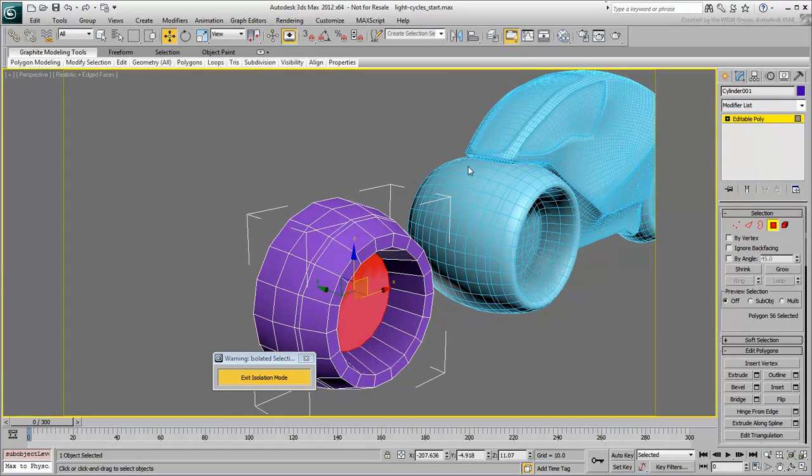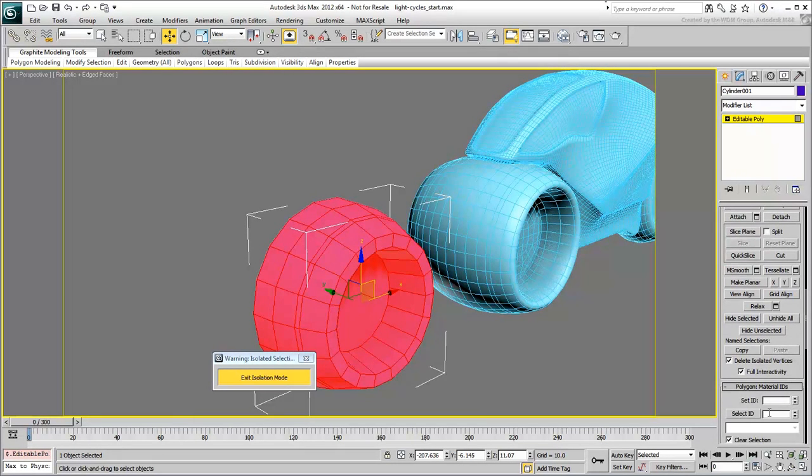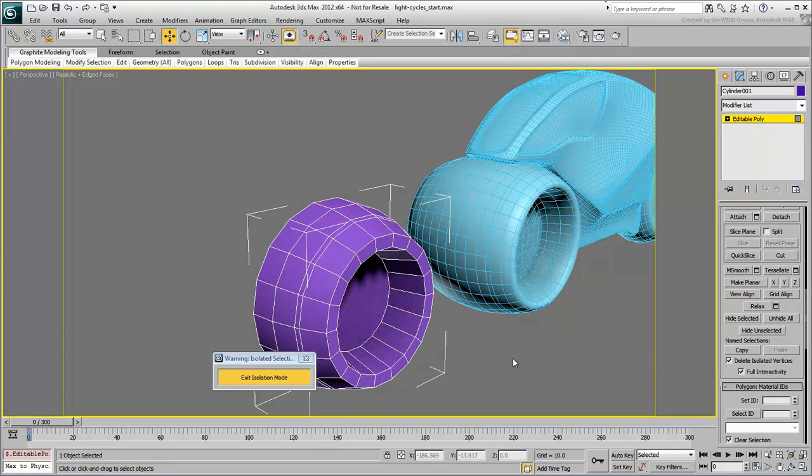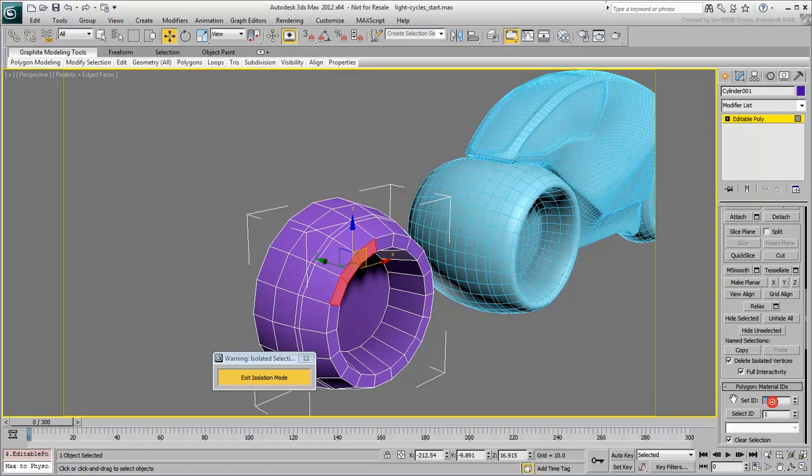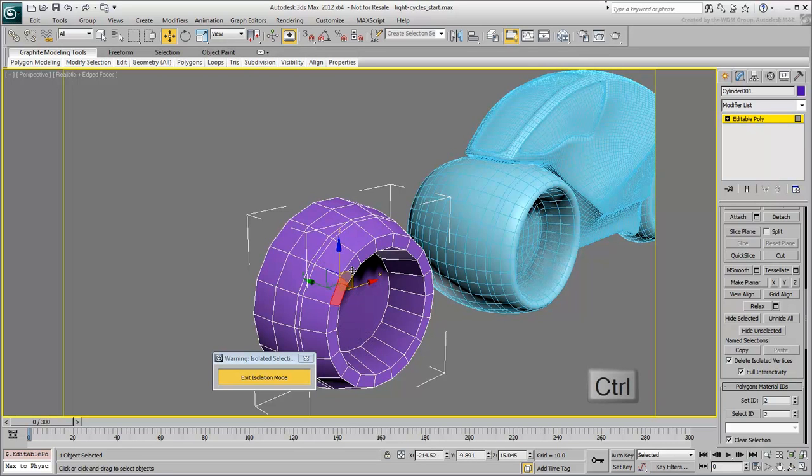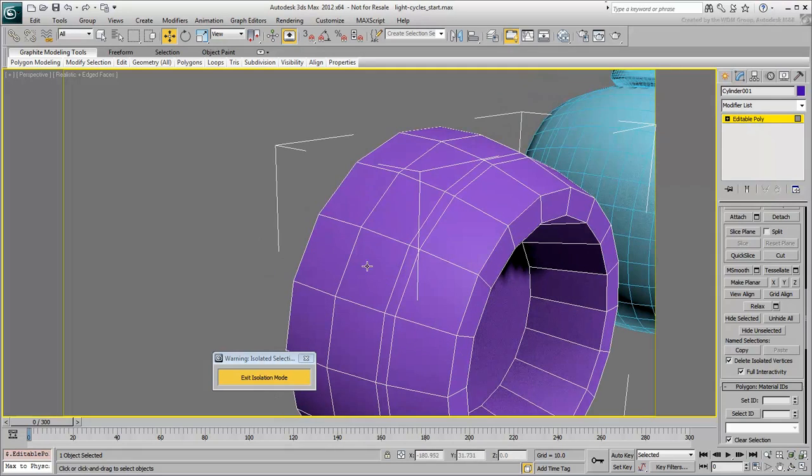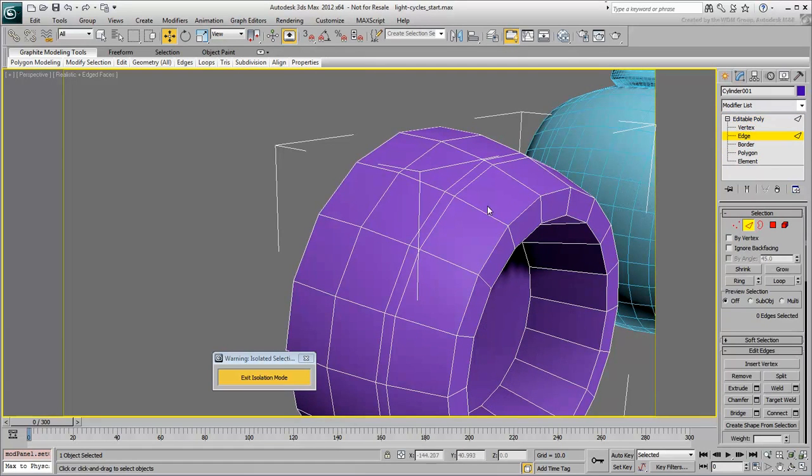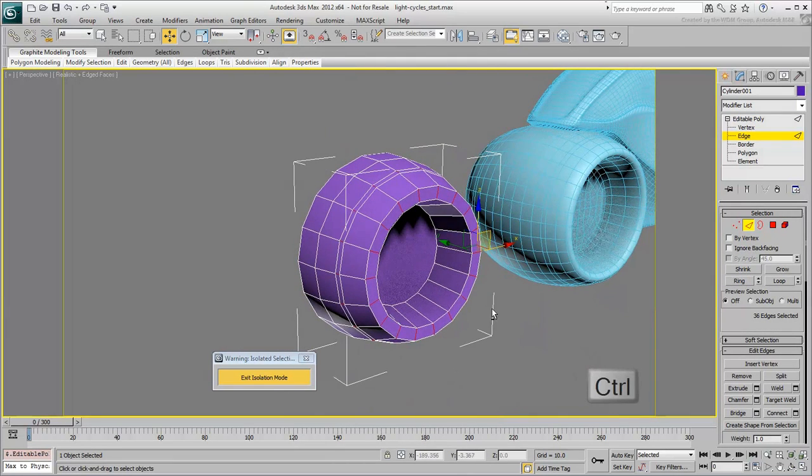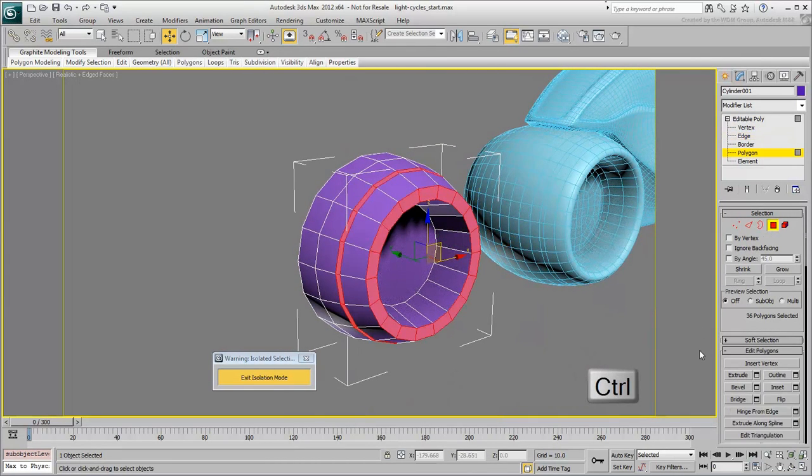This was done by first ensuring all polys were on the same material ID, such as number 1, and then selecting those polygons that will ultimately have a self-illuminated glowing material and set them on a different ID number, such as 2. The selection of multiple polygons here can be done the manual way using the Ctrl key, or it can be done by selecting a ring of edges and then Ctrl-clicking the polygon icon to convert the selection.